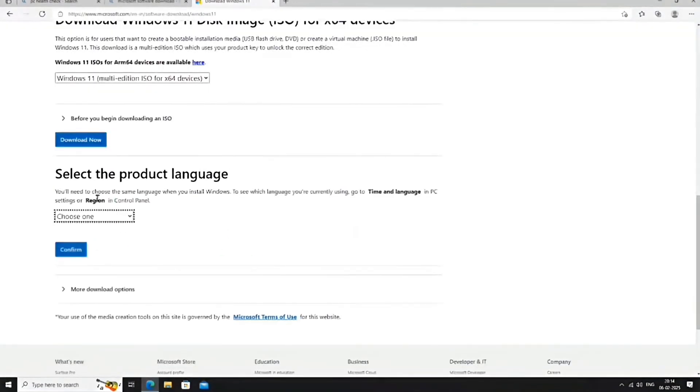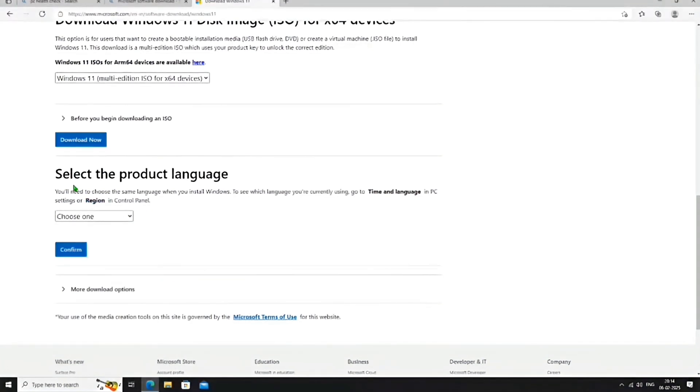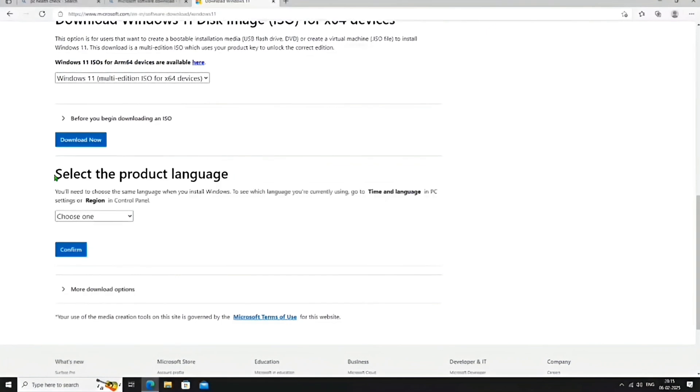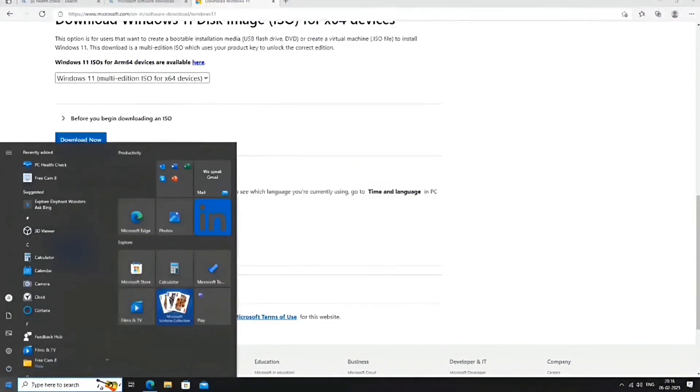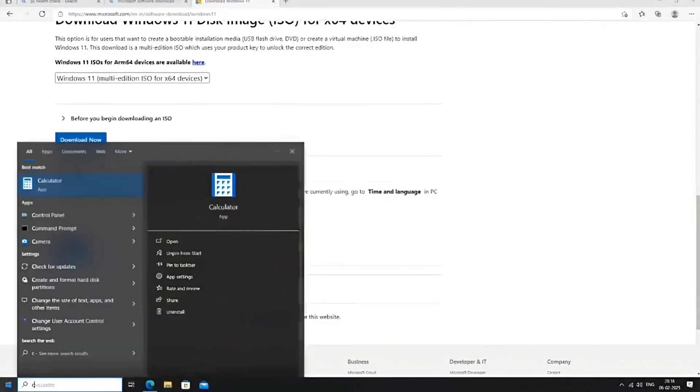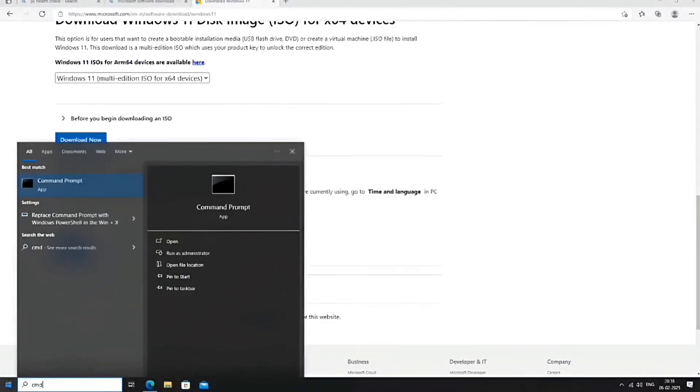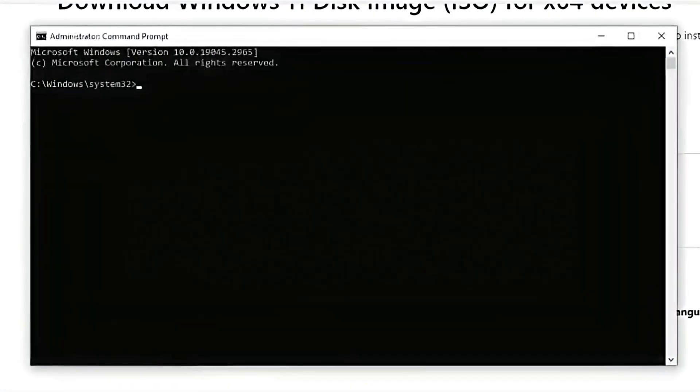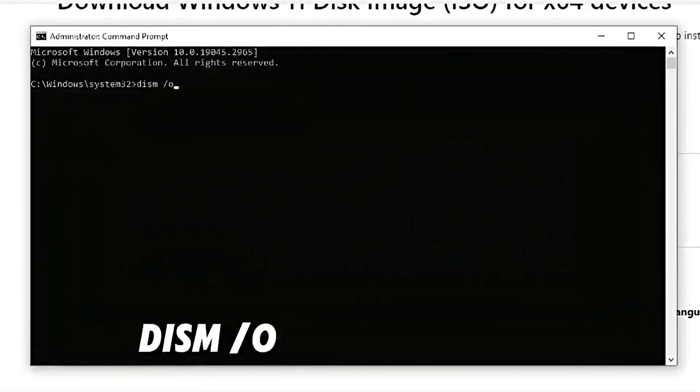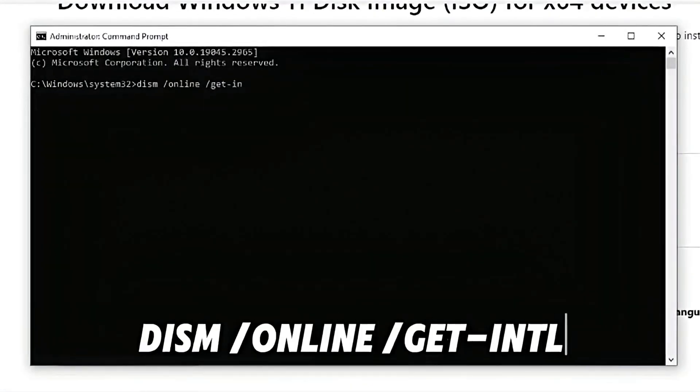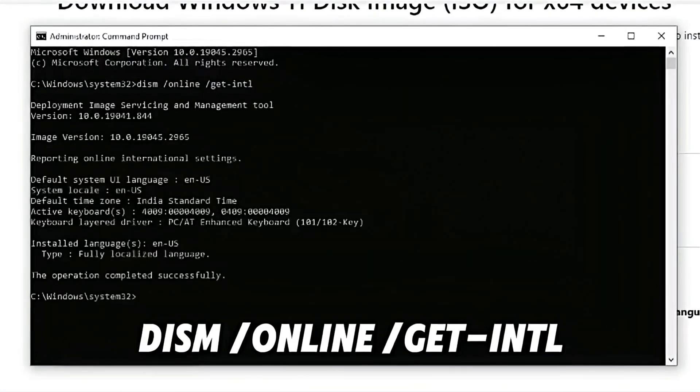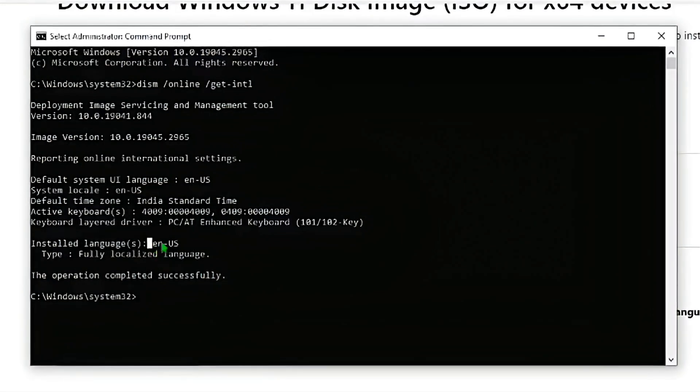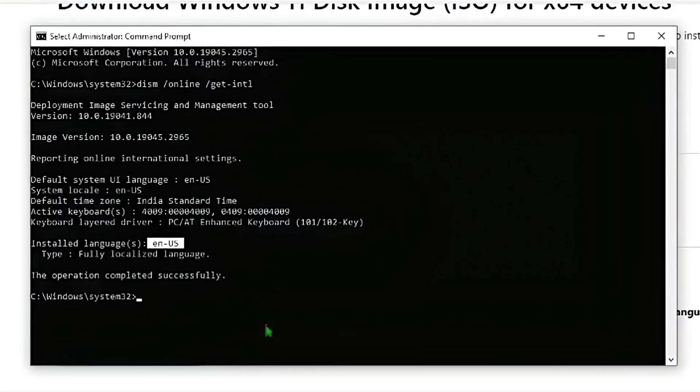Next, we need to choose a product language to ensure a seamless installation without data loss. It is crucial to match our Windows 10 language with Windows 11. To find out our current Windows language, open the Start menu, search for CMD, run it as administrator, and type the following command. After pressing Enter, you will see your product language. In my case, it is N-US, which stands for English, United States.